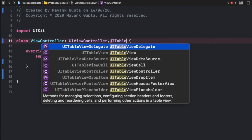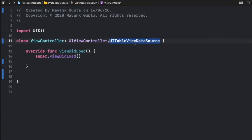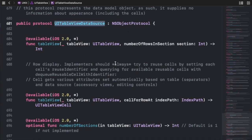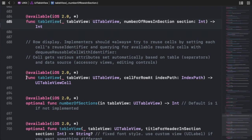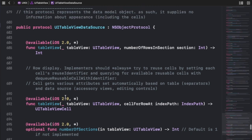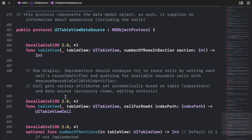That's the basic difference between required and optional methods. The methods written in UITableViewDataSource with no `optional` keyword — like numberOfRowsInSection and cellForRowAtIndexPath — are required methods. The methods with the `optional` keyword are optional methods. Required methods must be implemented when you conform the protocol to your classes; optional methods are your choice to implement based on your situation.